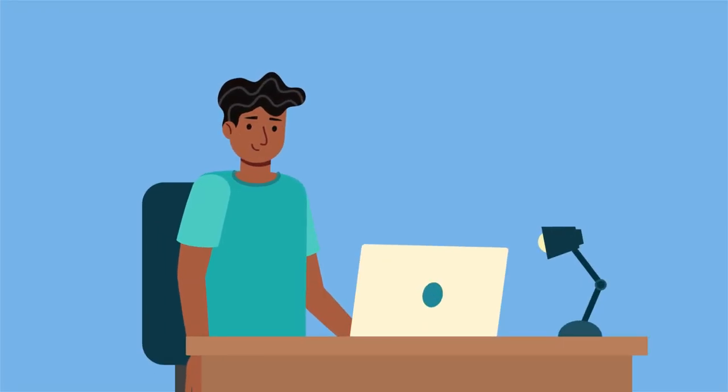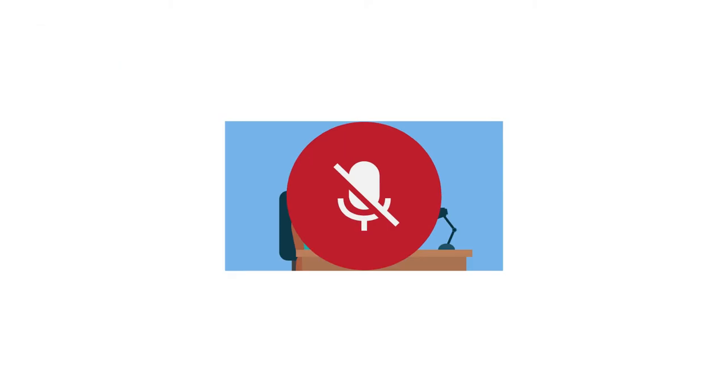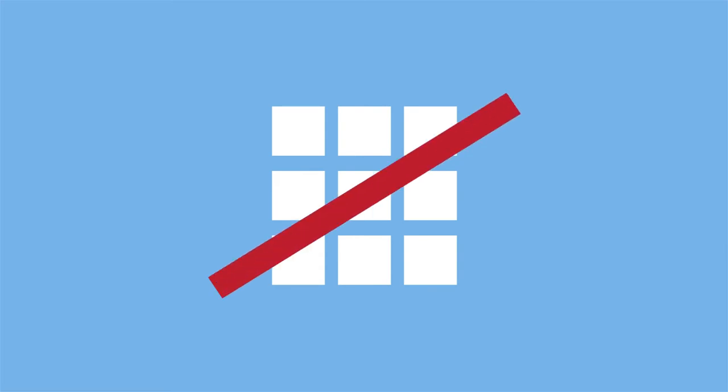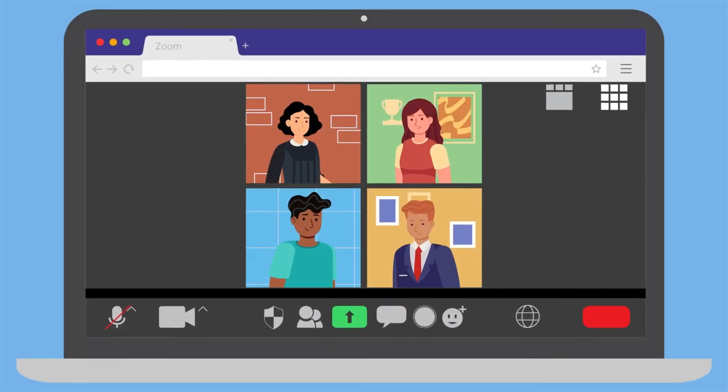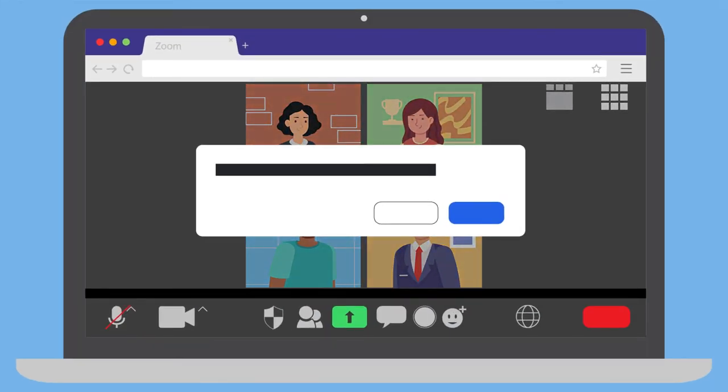Sit directly in front of your camera so that you are in full view. Make sure your microphone is muted, with a red slash over the microphone icon. Note that the court may have certain settings selected that control what you can see and do. For example, the court may have the Gallery View disabled. It may also have all participants' microphones set to mute. If so, you will get a message prompting you to unmute when it is your turn to speak.